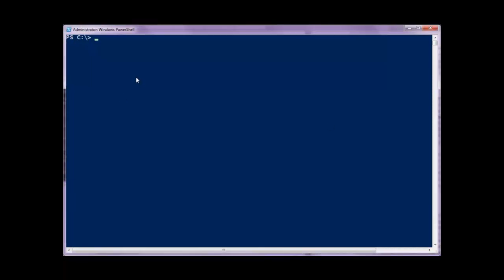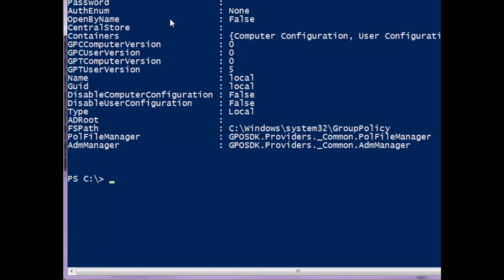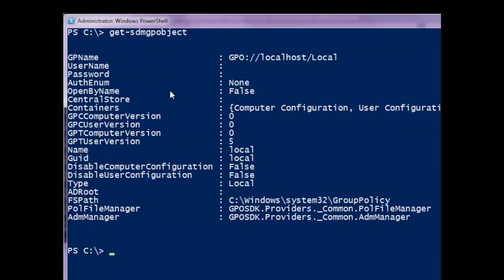Let's dive in and give you a quick demo of how the product works. If you're familiar with PowerShell, then the screen in front of you looks pretty familiar. I'm going to go ahead and fire up a commandlet that ships with our product called Get-SDMGPObject. In the syntax that I just used, I'm essentially seeing what's the local GPO on this particular system.